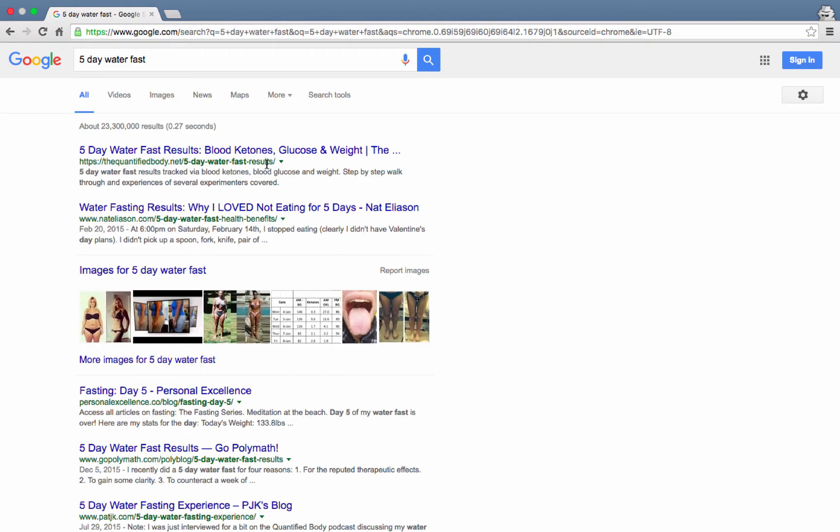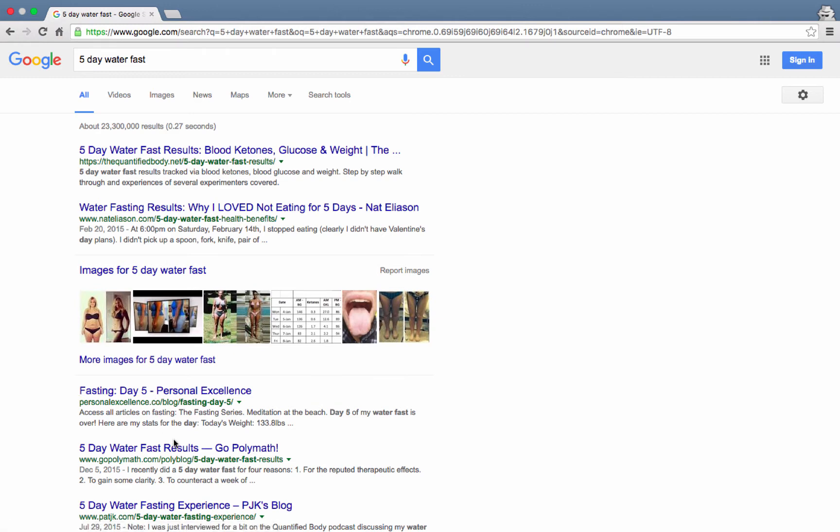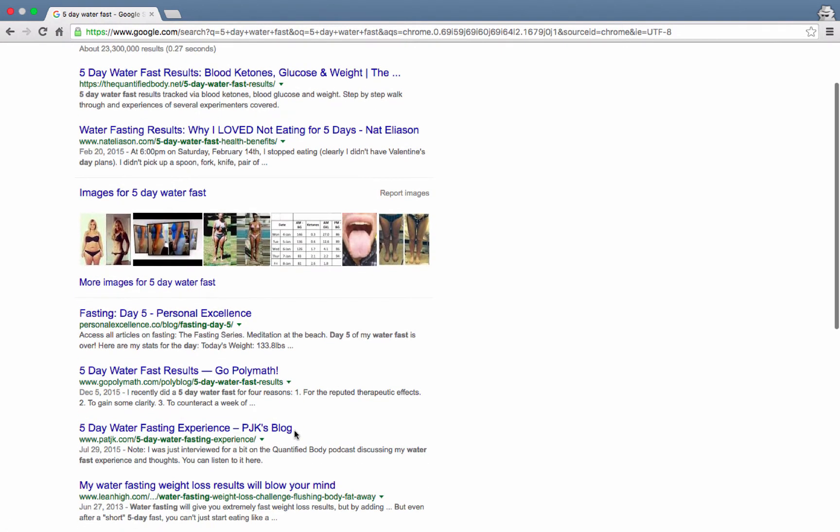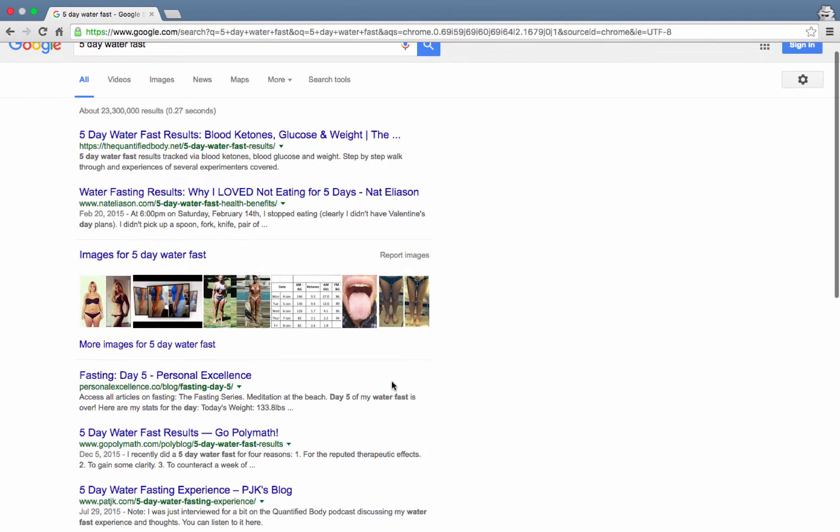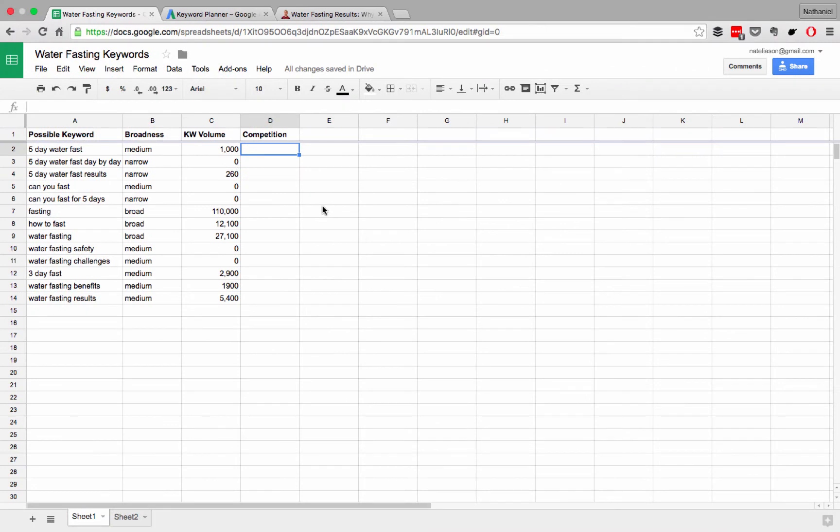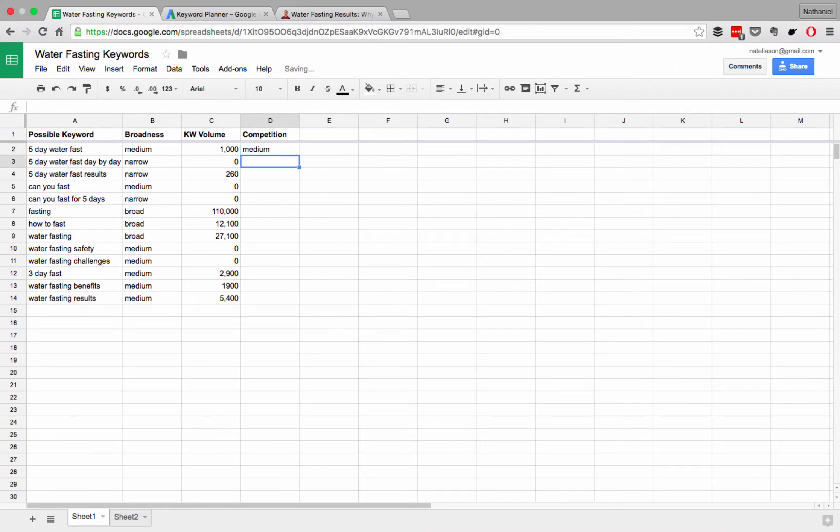All right, so we've got the quantified body, we've got me, we've got some pictures, personal excellence, go polymath, but there's no huge, really big sites here, right? There's no massive ones. That said, there is a lot of content about it, so I would go ahead now and put this in medium.